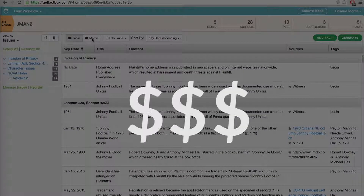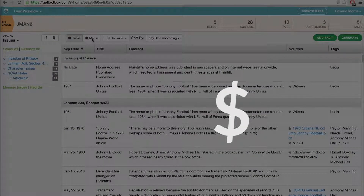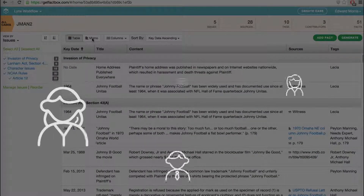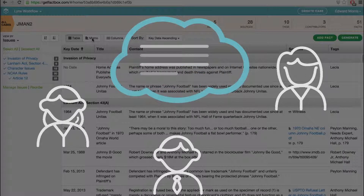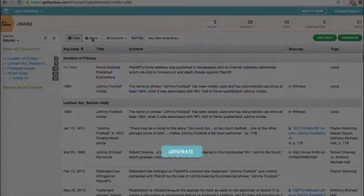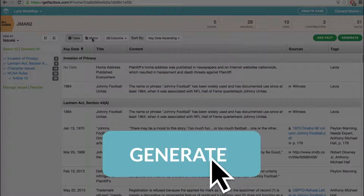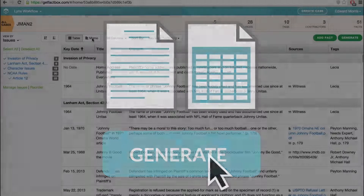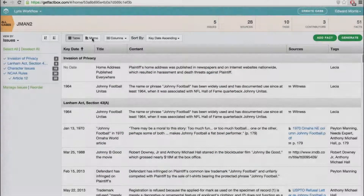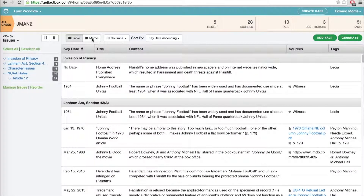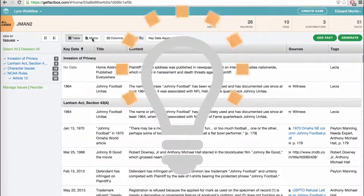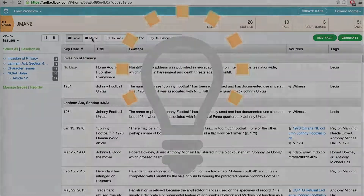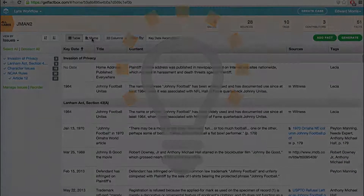You can maximize billable hours, get everyone on the same page, and quickly assemble the best possible work product, all without slogging through manuals or training sessions. Never ever lose even an iota of your brilliant work again.